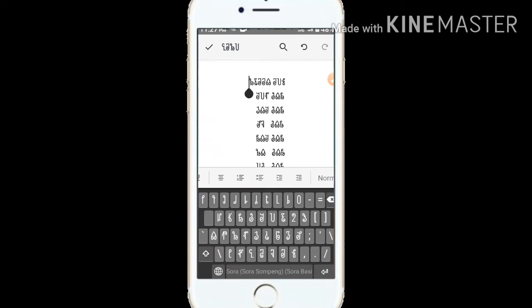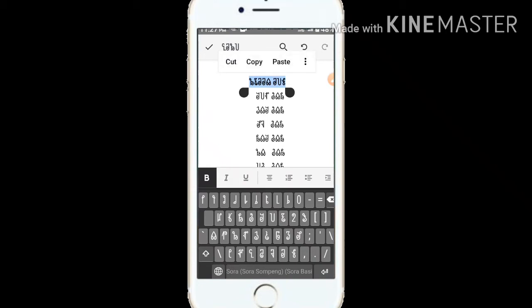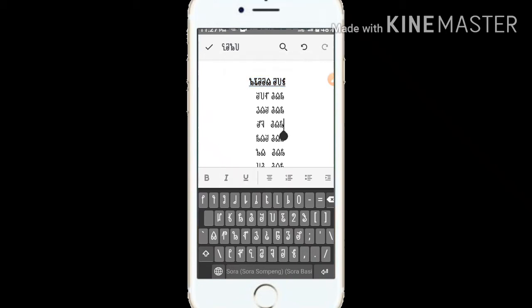One — if you want to add a list, you can add a number list and a bullet list. If you want to add a number list,